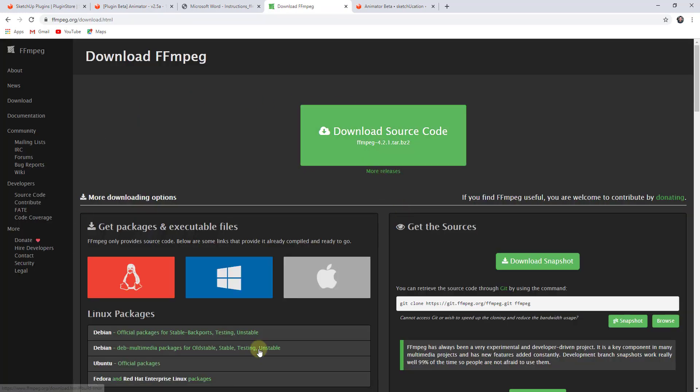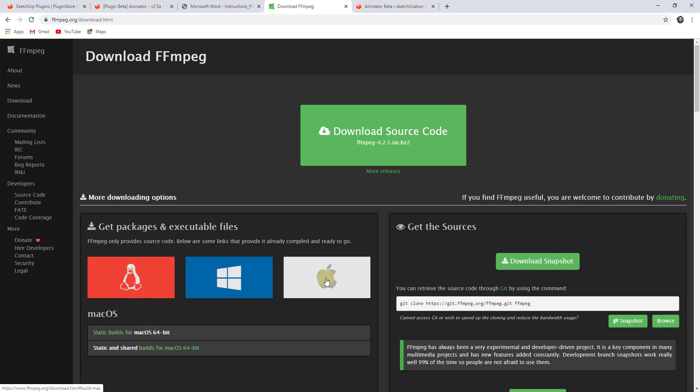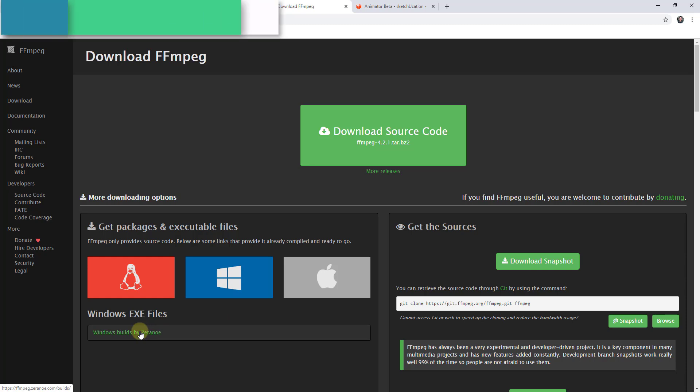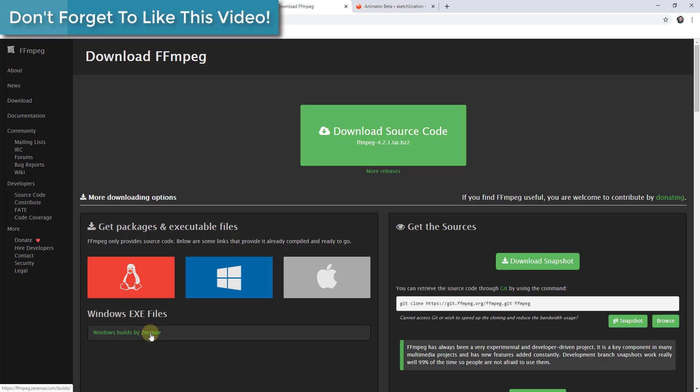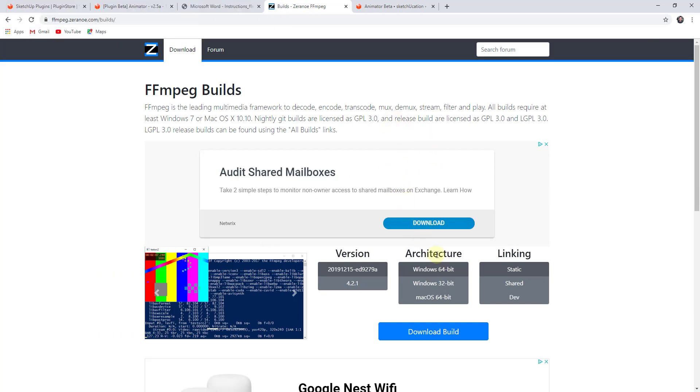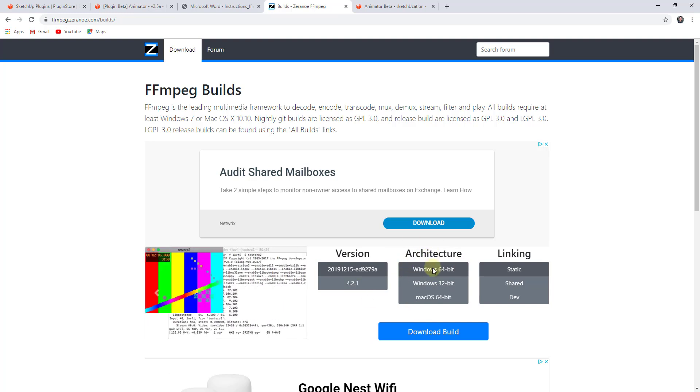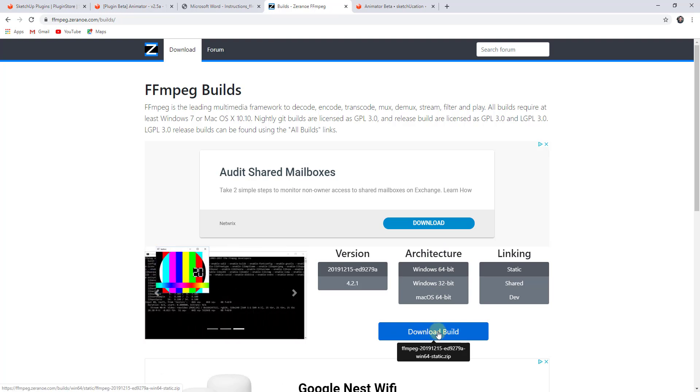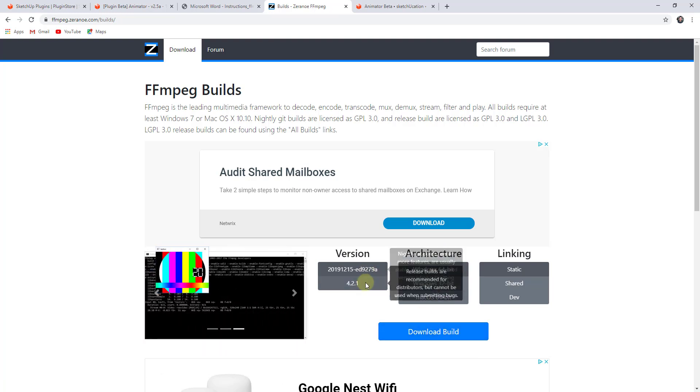to this web page, which is where you can download this. You can mouse over either Mac or Windows and find the Windows EXE files. If you click on this button right here for Windows builds, then you go down here, this is going to give you an option to download the build. That's going to be under architecture, then pick your operating system and click on the button for download build. That'll download a zip file that's going to contain